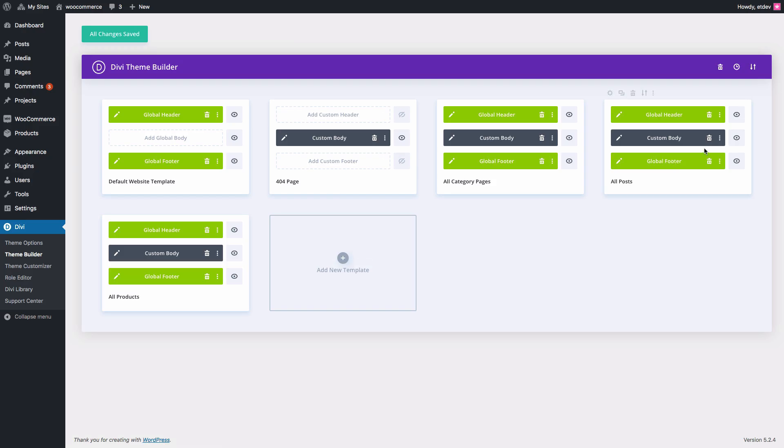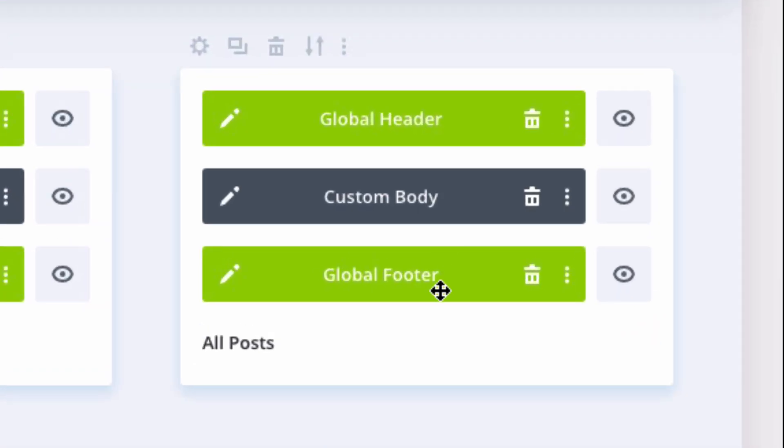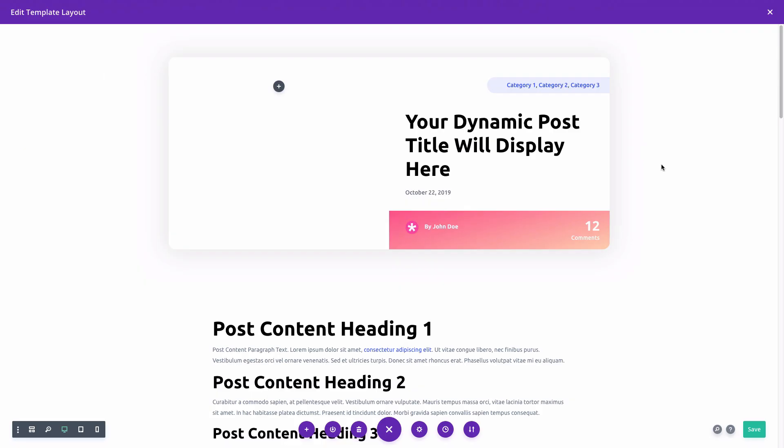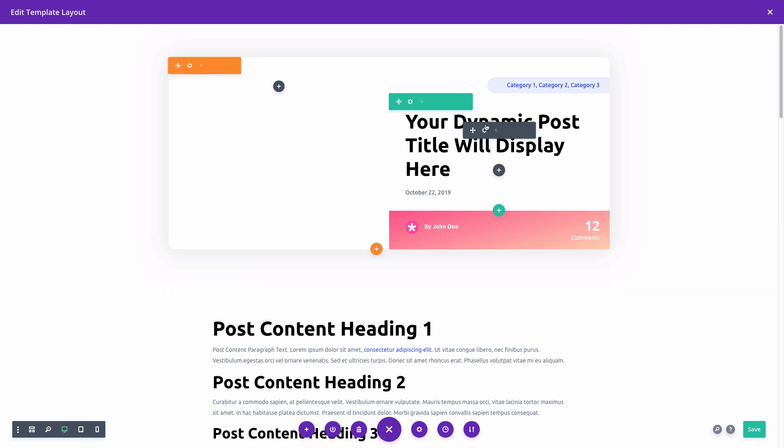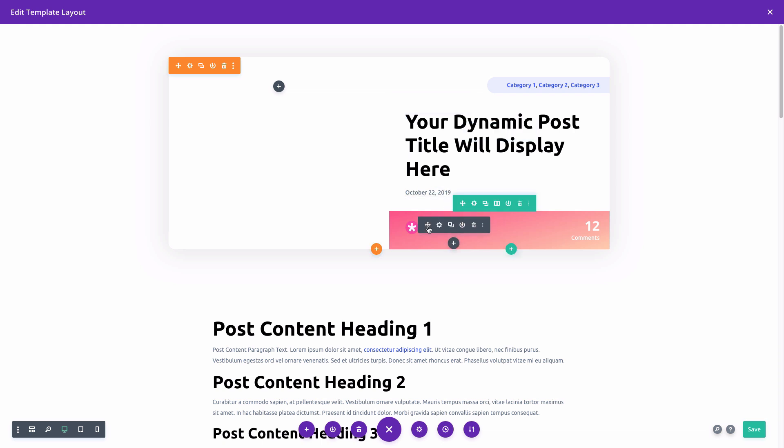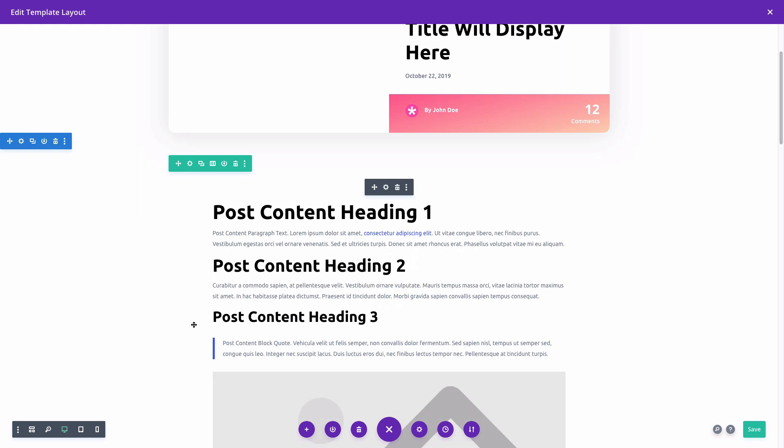The post template includes the global header and footer. And let's go ahead and check out the custom body template for the post template. And in the post template, you can see all of this can be edited using the Divi Builder. And the post template is pulling in dynamic post content like the title of the post, the date of the post, the author, comment count.